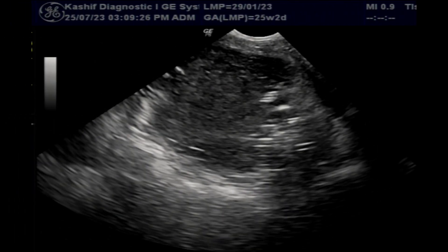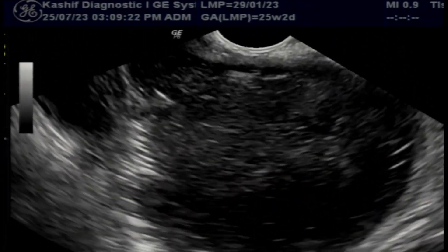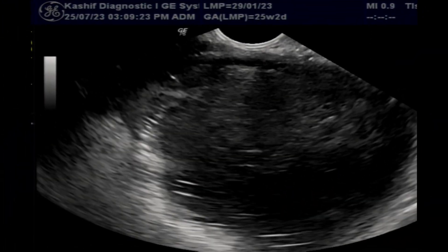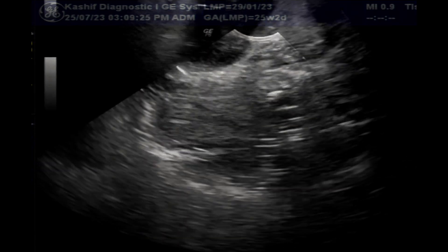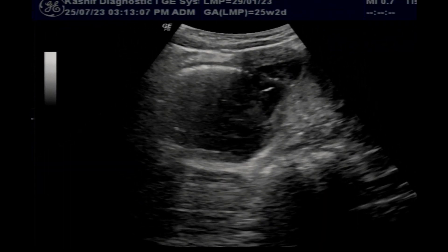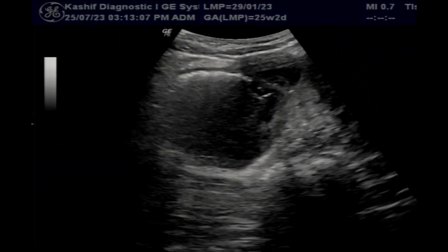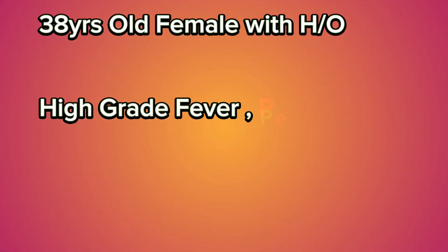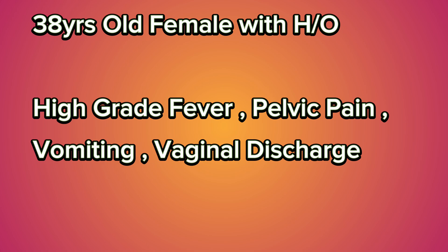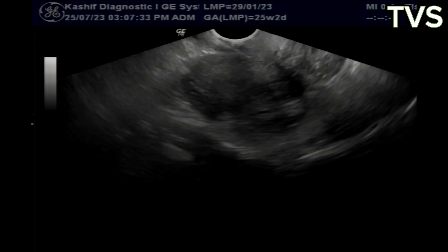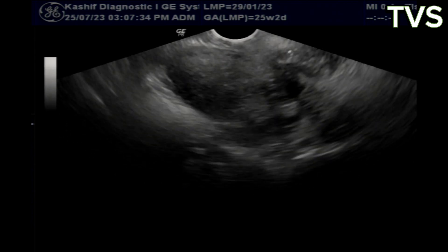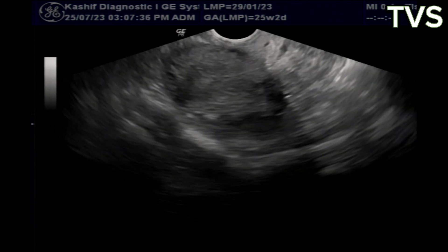This is a 38-year-old female with history of high grade fever, pelvic pain and vaginal discharge. She also gave history of DNC from a local clinic and vaginal discharge, smell and infection from 6 months.